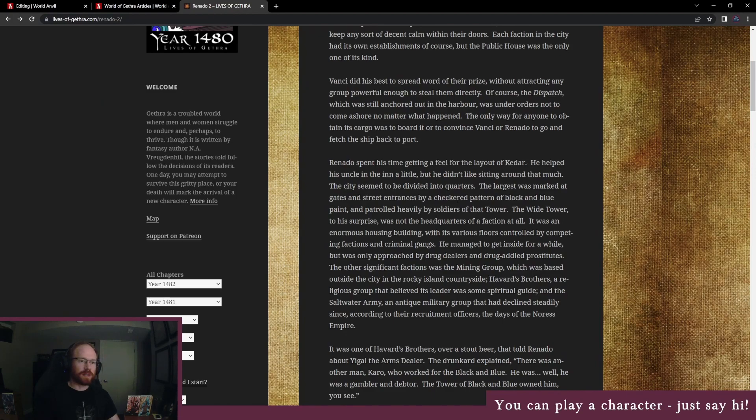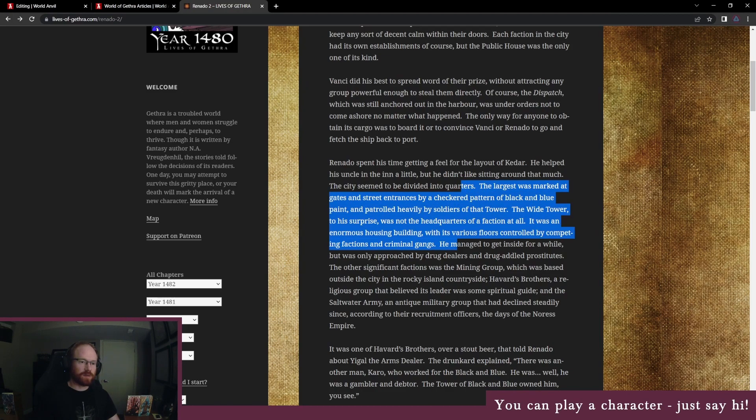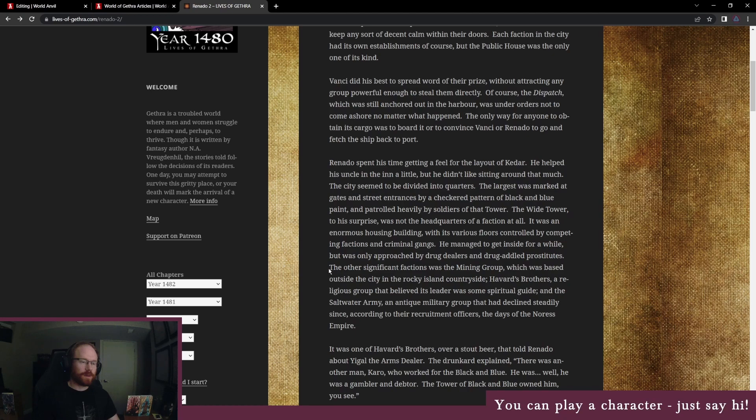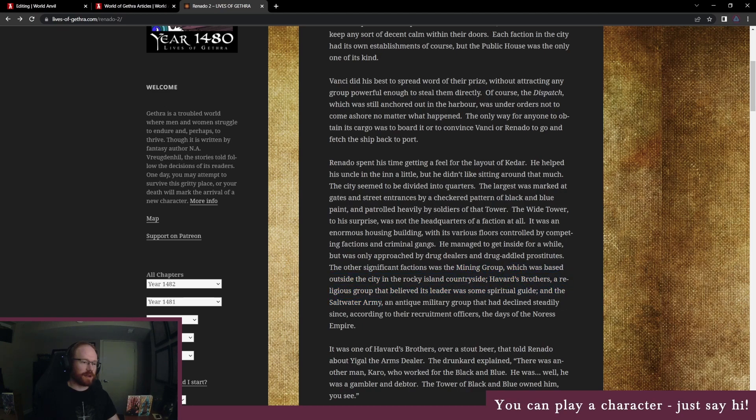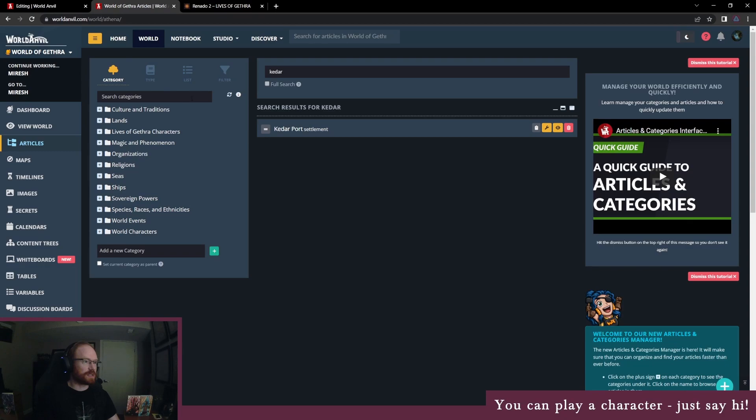Several gangs squabble for influence within. In the Wide Tower we have the mining group, Havard's Brothers, and the Saltwater Army. These ones we didn't see anything about their headquarters, so I'm gonna put them in as organizations instead.